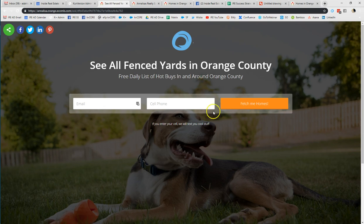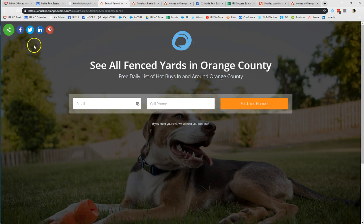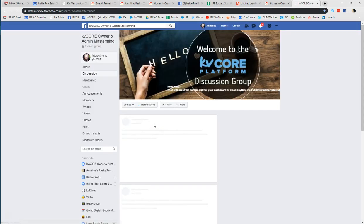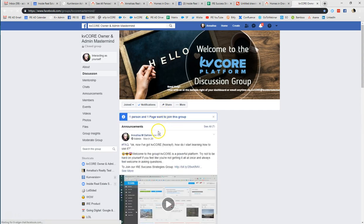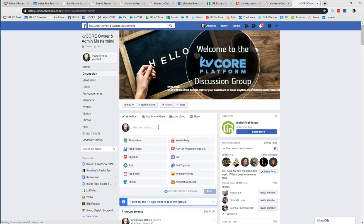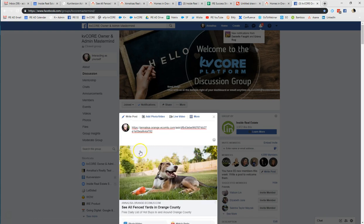When you have completed your landing page, you take your link that you created or you can click the little green share button and share directly into those social media platforms. When you save this and share it — I'll go ahead and open up the KV Core mastermind group — you can paste this into the social media or medias of your choice. Once the preview manifests, you can get rid of the link you just pasted in.